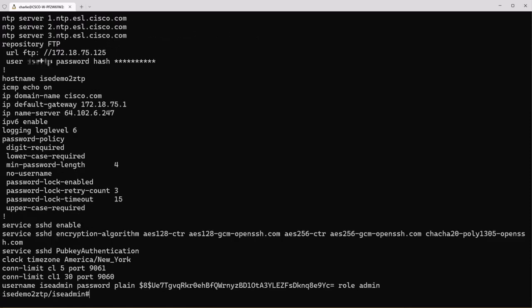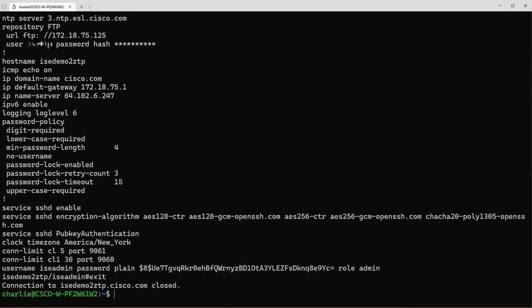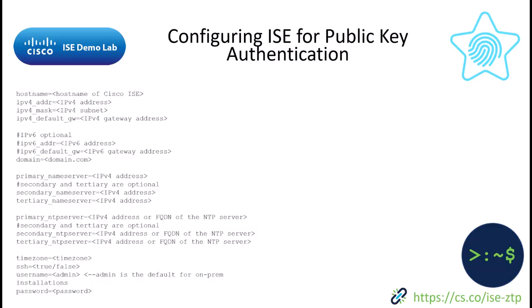So now you're probably wondering if there's a way that we can enable the public key authentication for ICE during the installation process and as luck would have it there is. If you're familiar with the ZTP series that I did before we can use zero-touch provisioning to enable public key authentication.